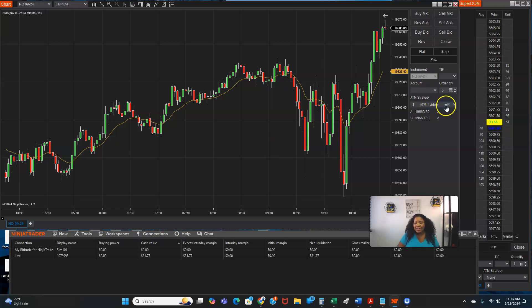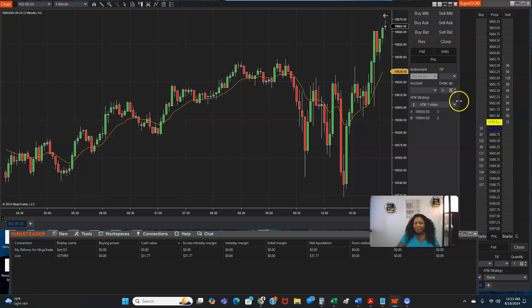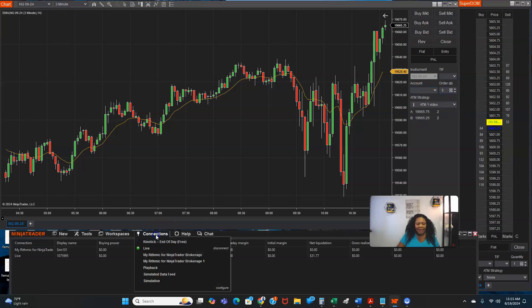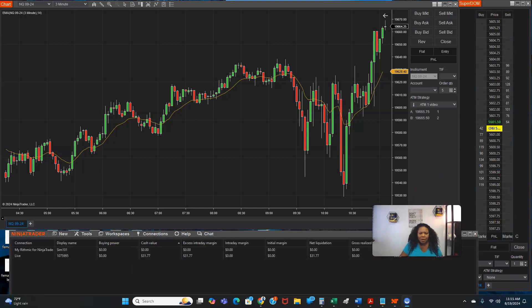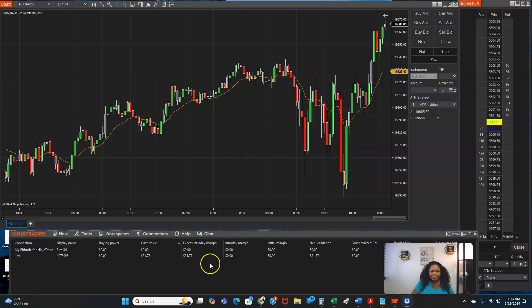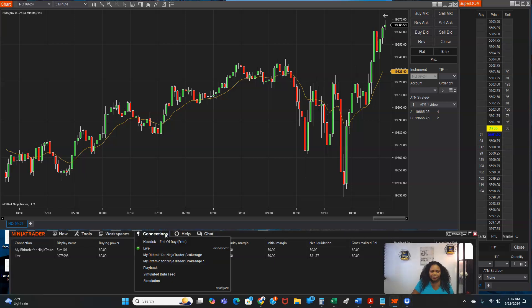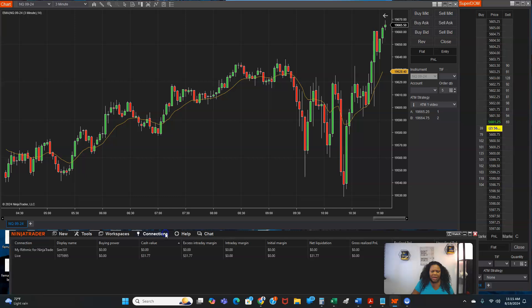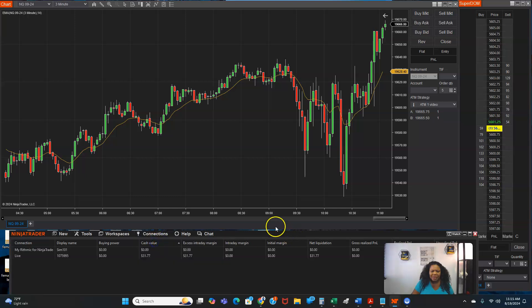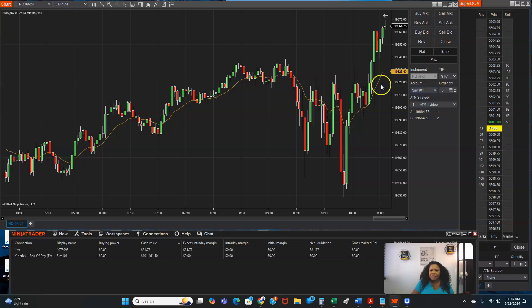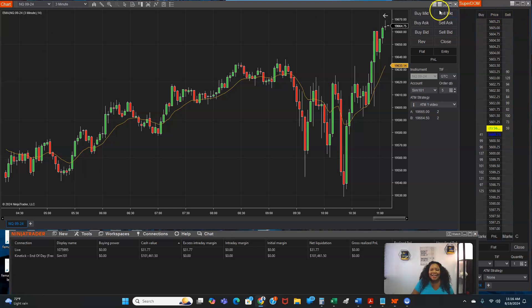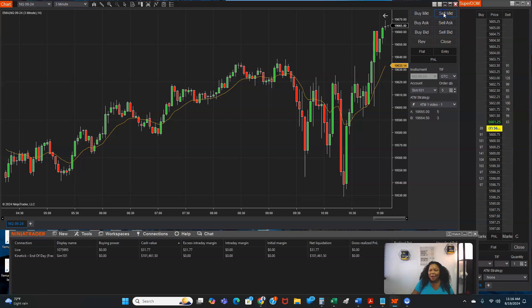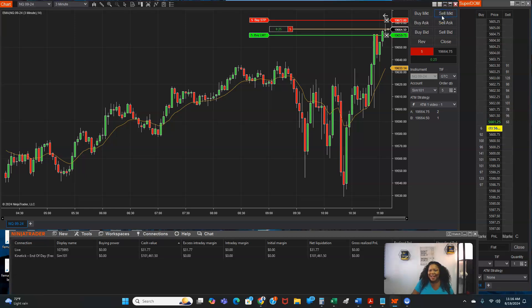So when you're ready to trade, it'll be right here, ATM one video. I'm trying to get a SIM account so I can just show you real quick. So right now, I don't really know what the market is doing, but I'm just going to take a chance and I am going to click sell market. So let's see what happens.